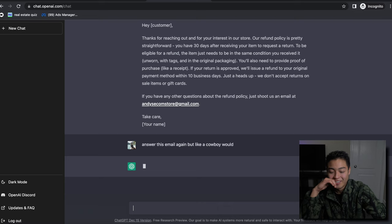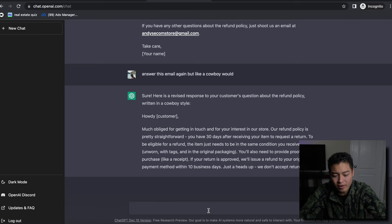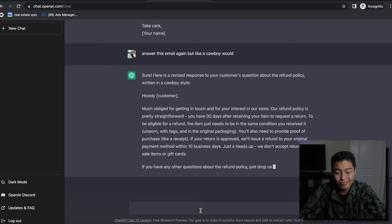Oh, this is insane. 'Howdy!' Even like, let's say your customer is from Spain, your customers from Germany - let's see 'translate Spanish.'